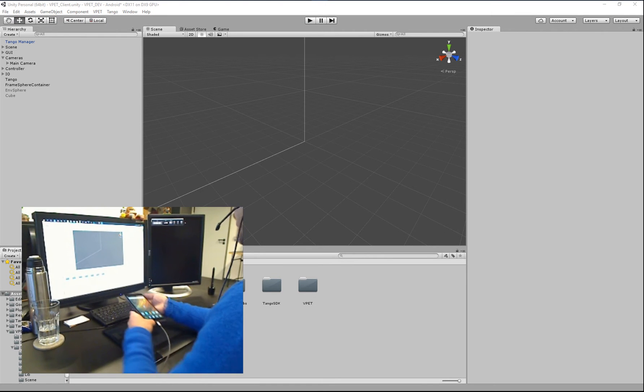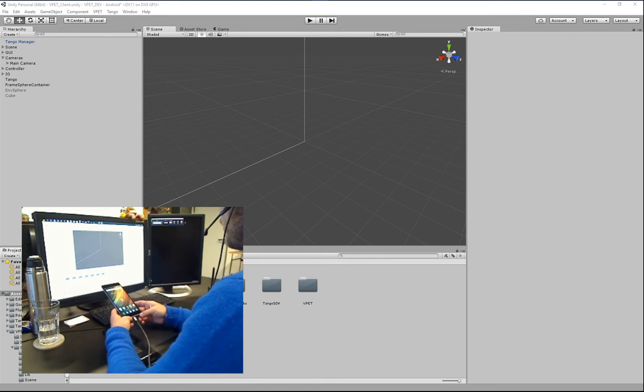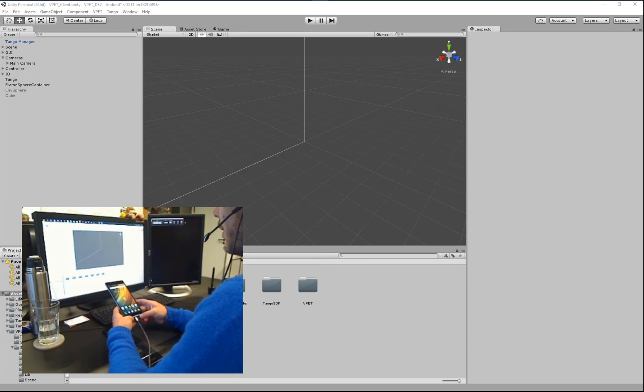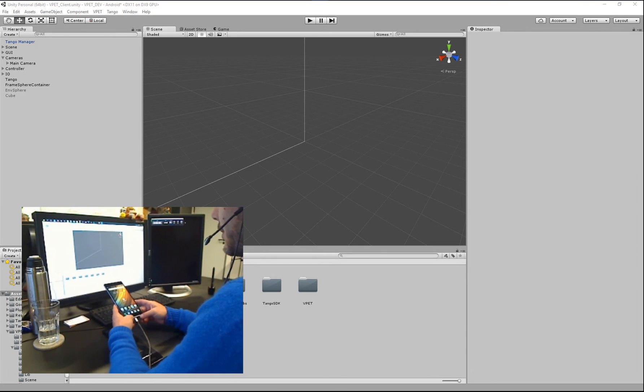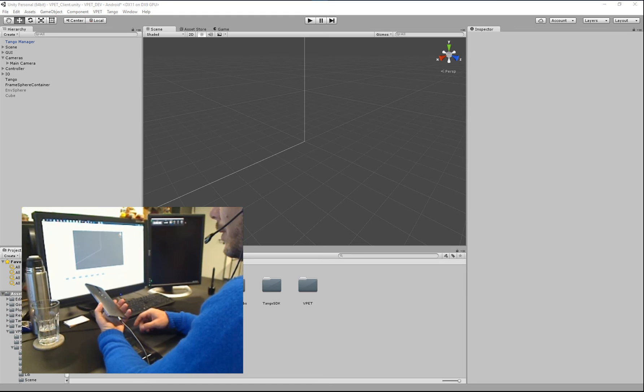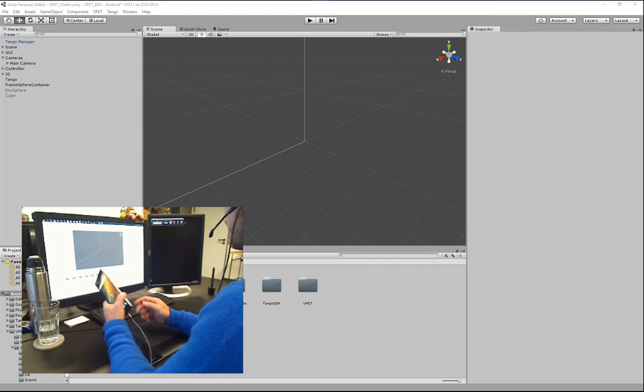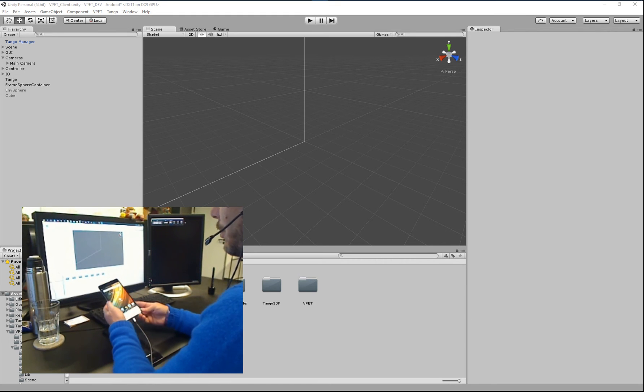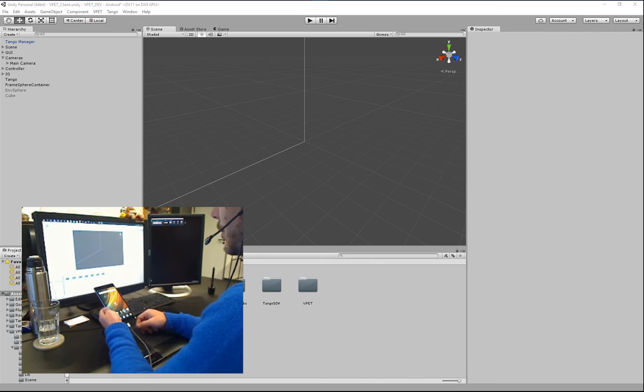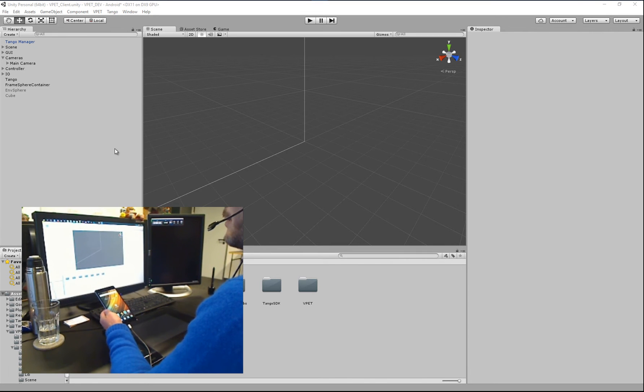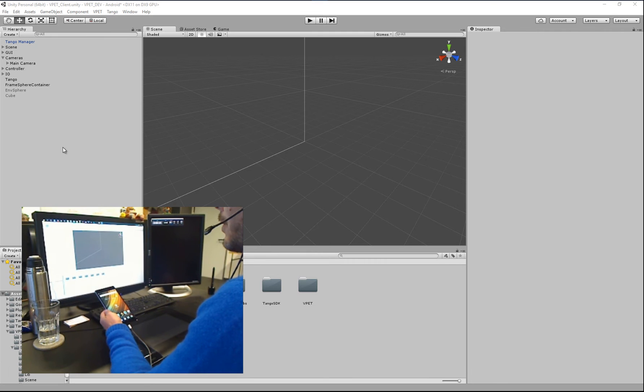Okay, we'd also like to cover a new device that we just got recently access to. This is a Lenovo Fab 2 Pro and also supports the Tango platform for inside-out tracking. So, I'll quickly show you how to build for that device.